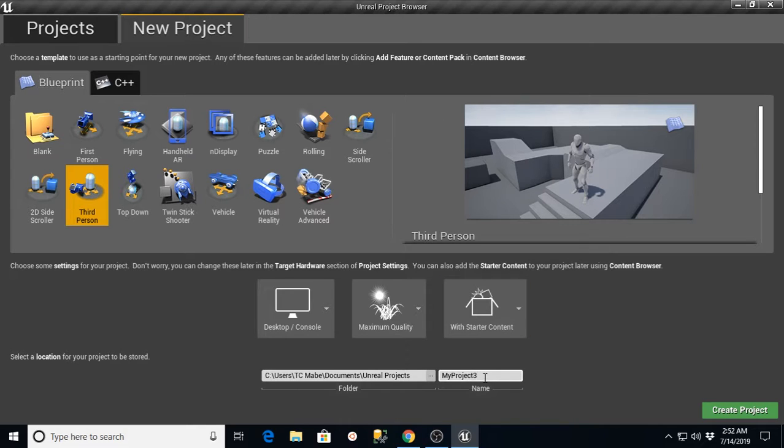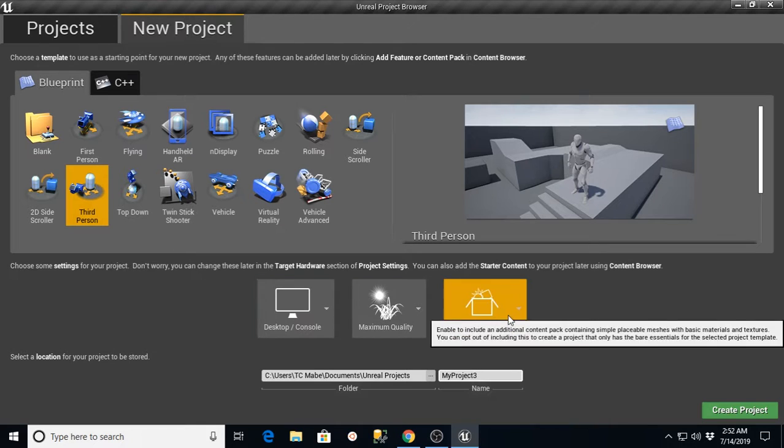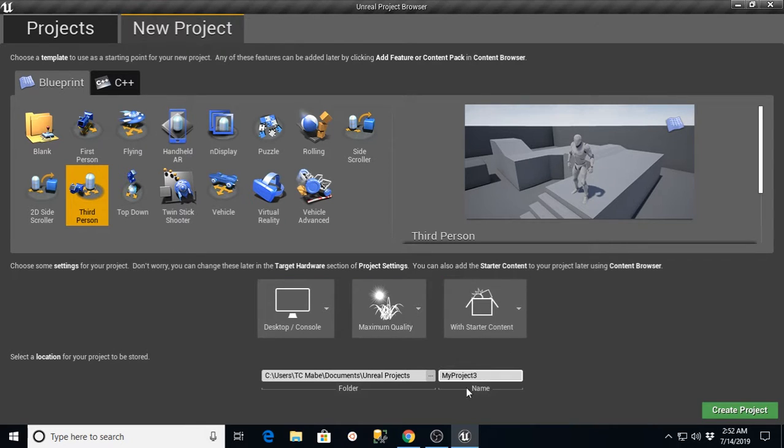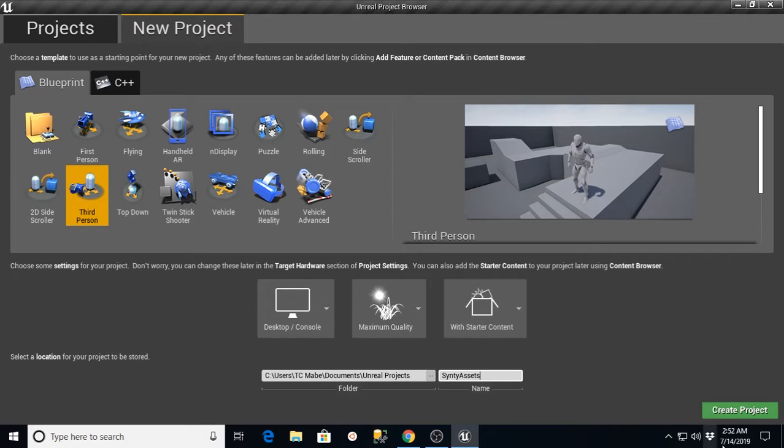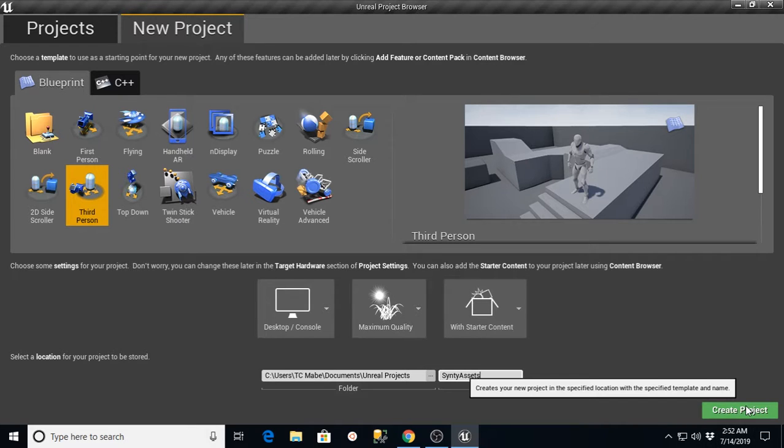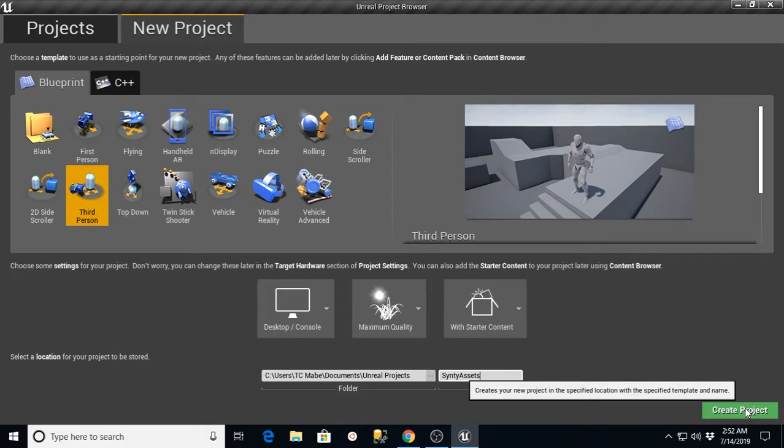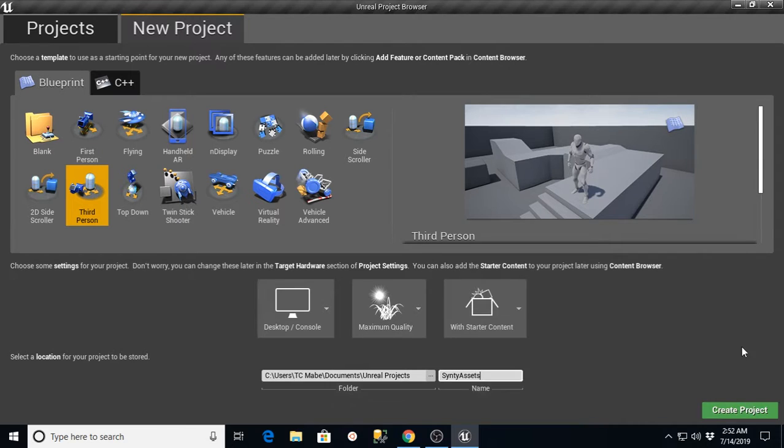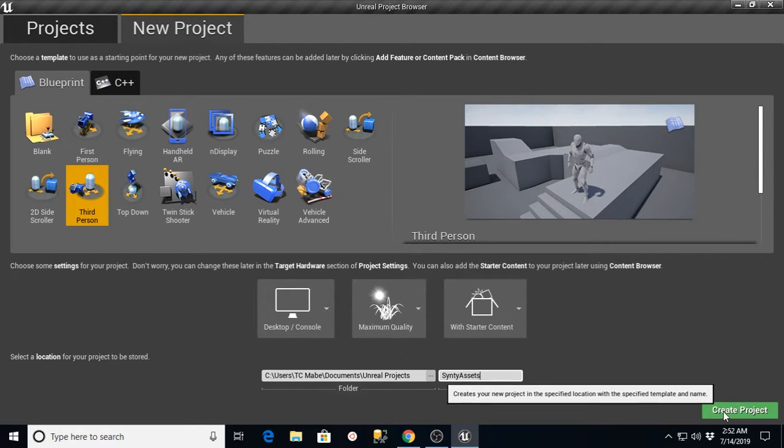The first thing we want to do is go into new projects. I selected third person with starter content. You can call your project whatever you want to. I'm going to call mine Cinti Assets and then hit create project. After this is done creating the project, I'll get back on here and we'll go through the rest of the steps.